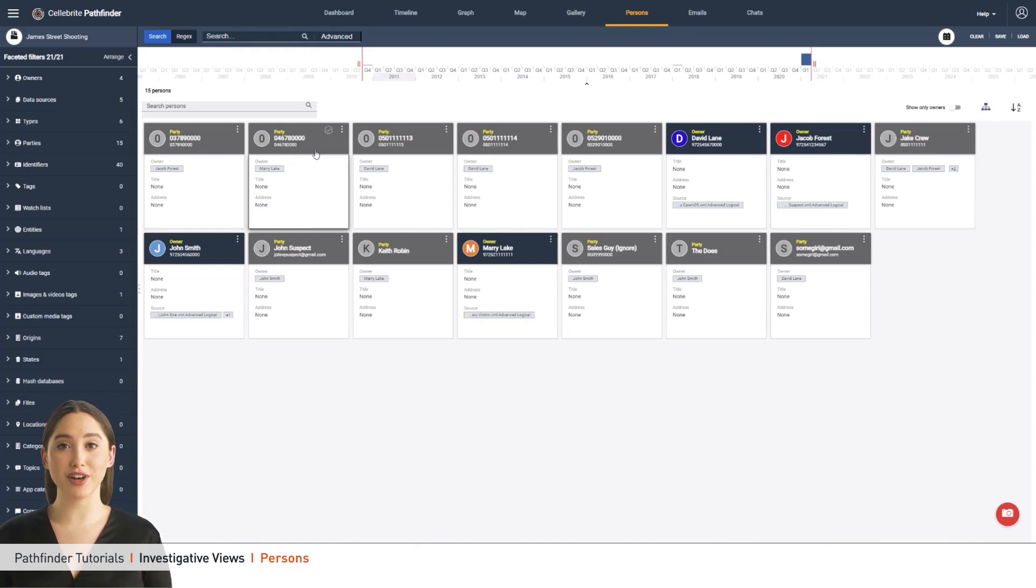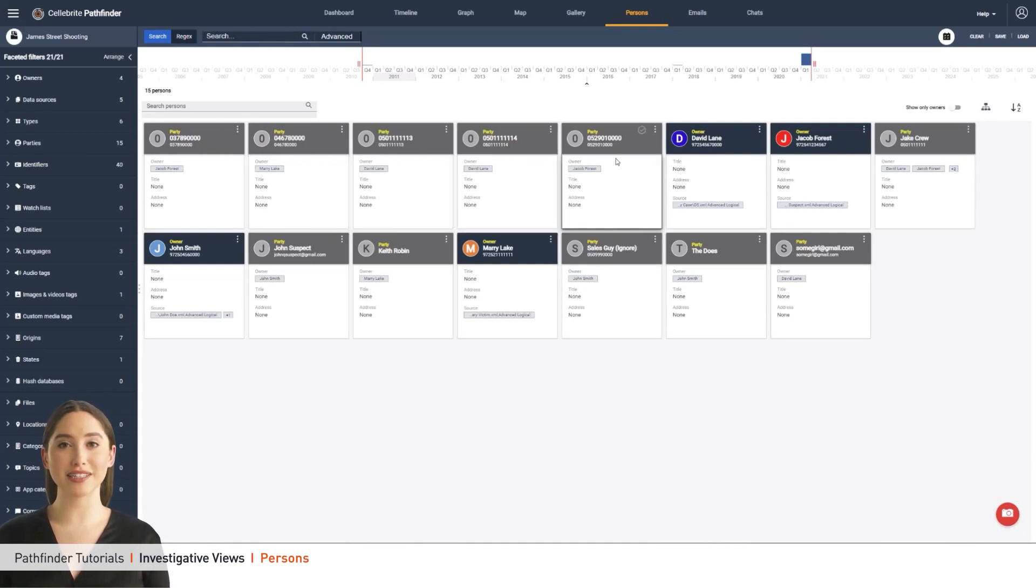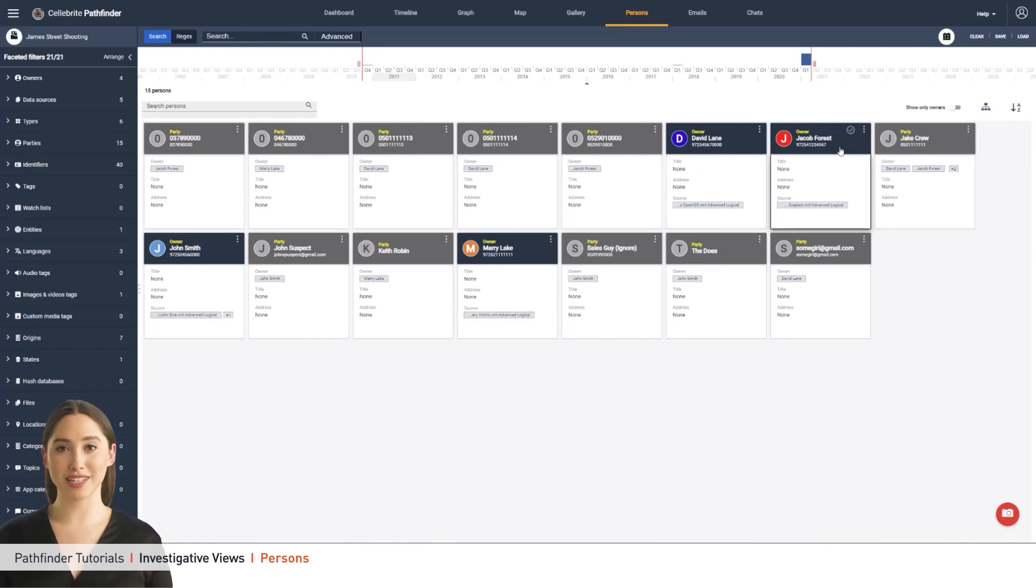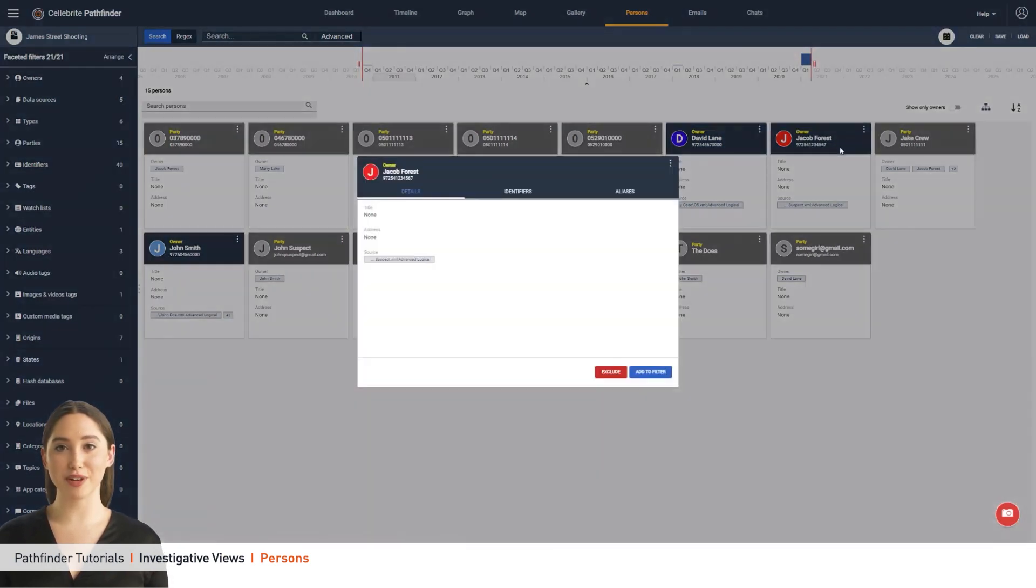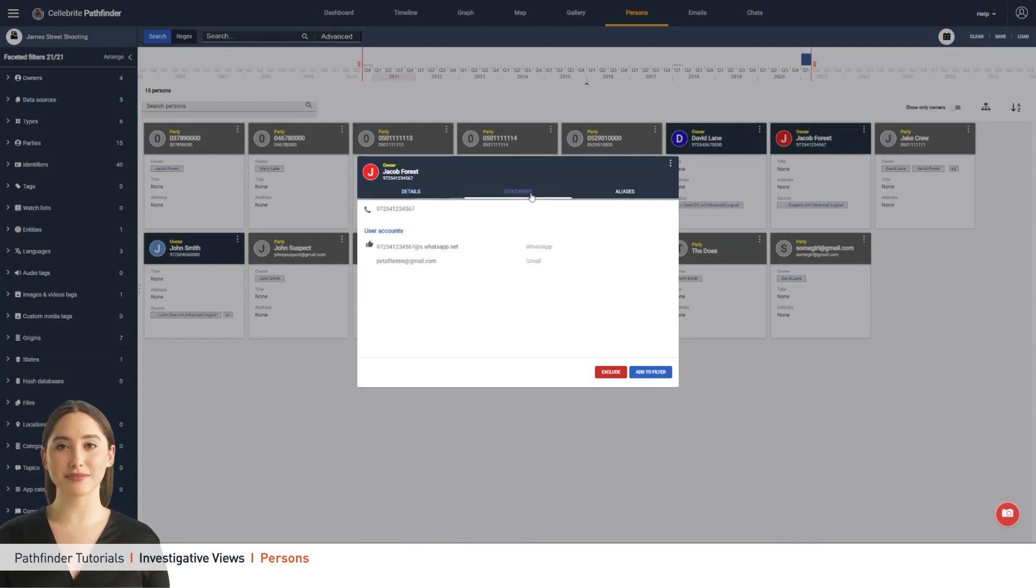This view is at the heart of Pathfinder's analytical capabilities, automatically sorting through scattered data, combining the relevant data into real people, and adding critical insights and actionable leads to the investigation.